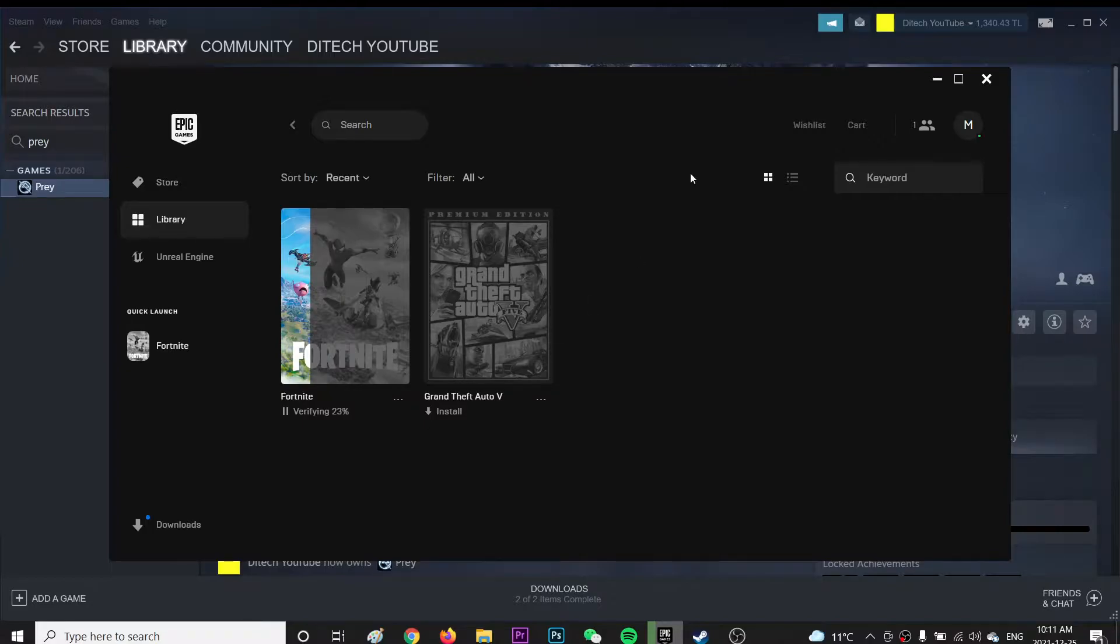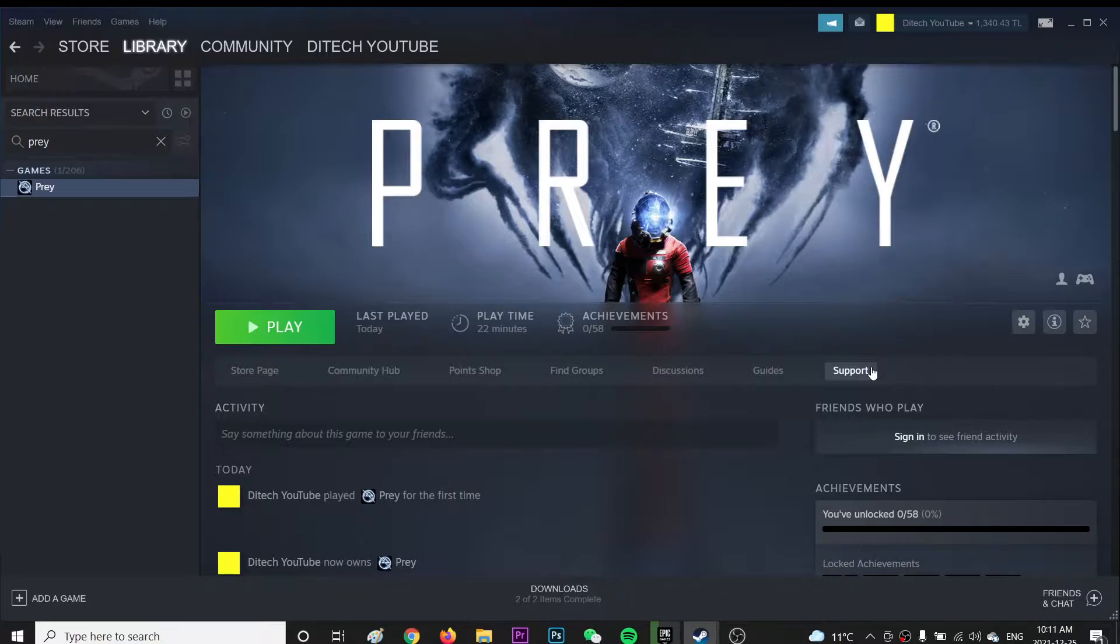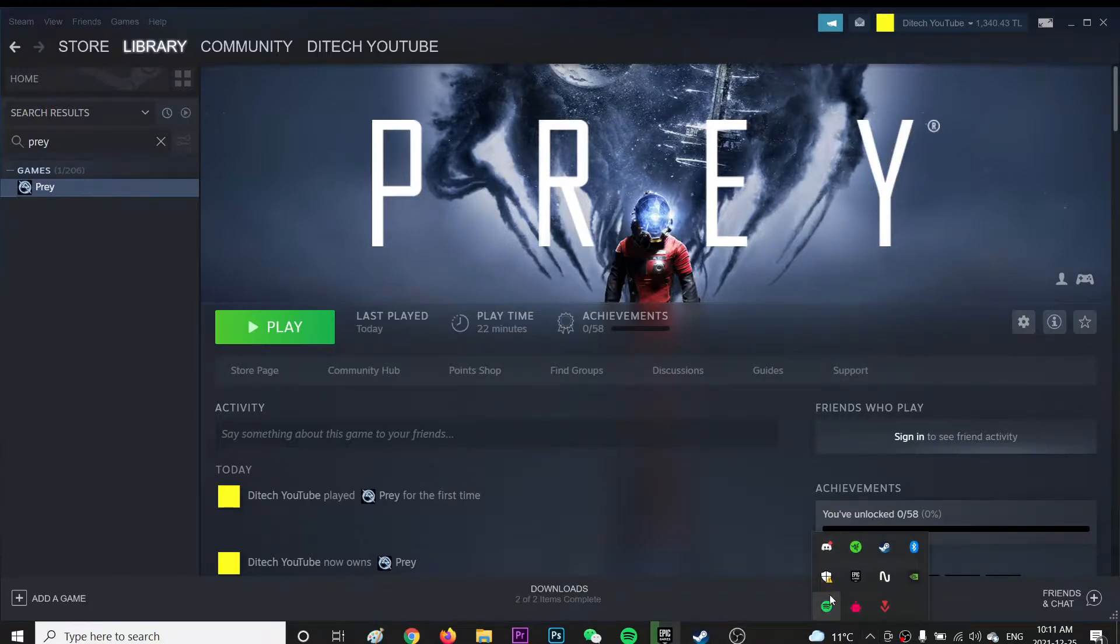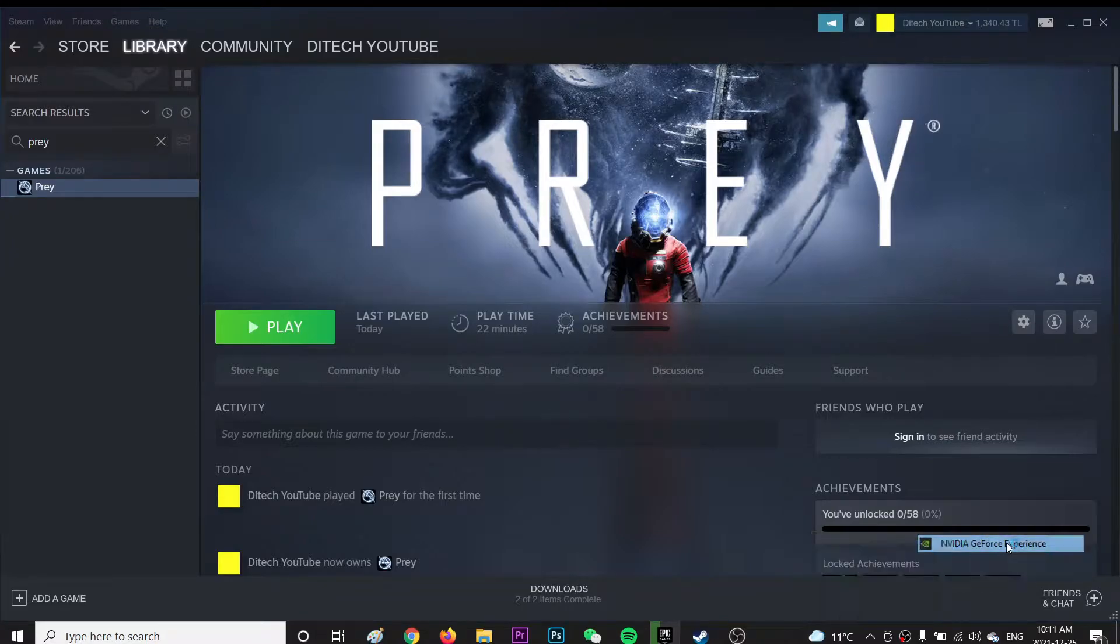And the second thing is, make sure your driver, your GPU, AMD or NVIDIA, whatever, is up to date. So first, I'm going to go to my GeForce Experience, and then we're going to go to download.